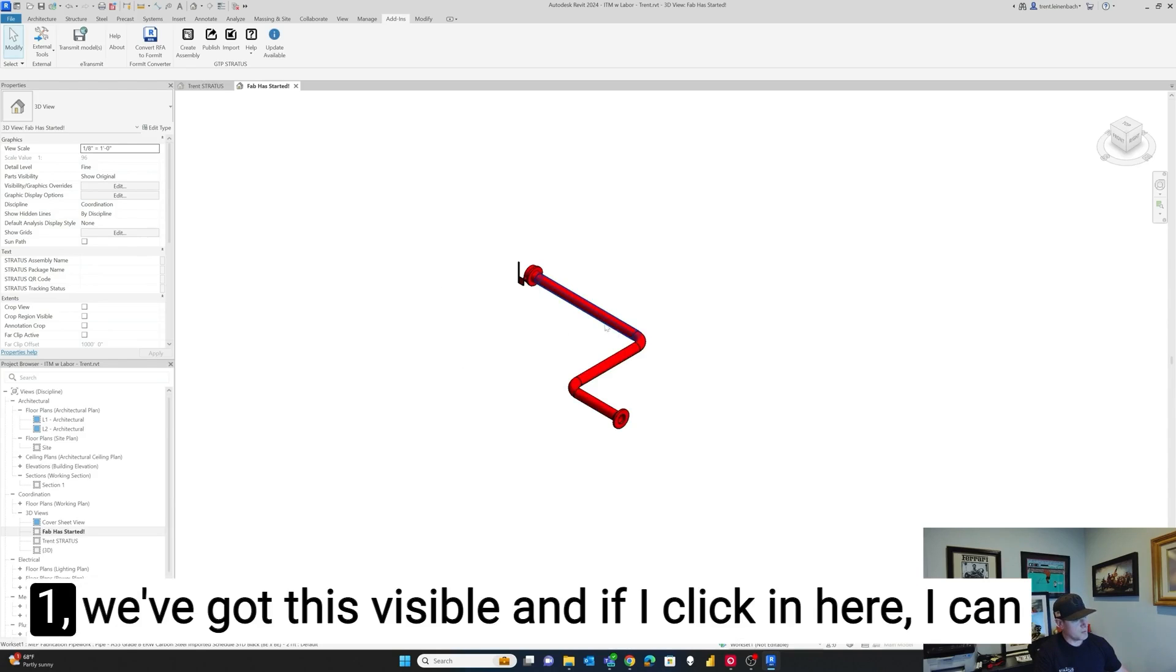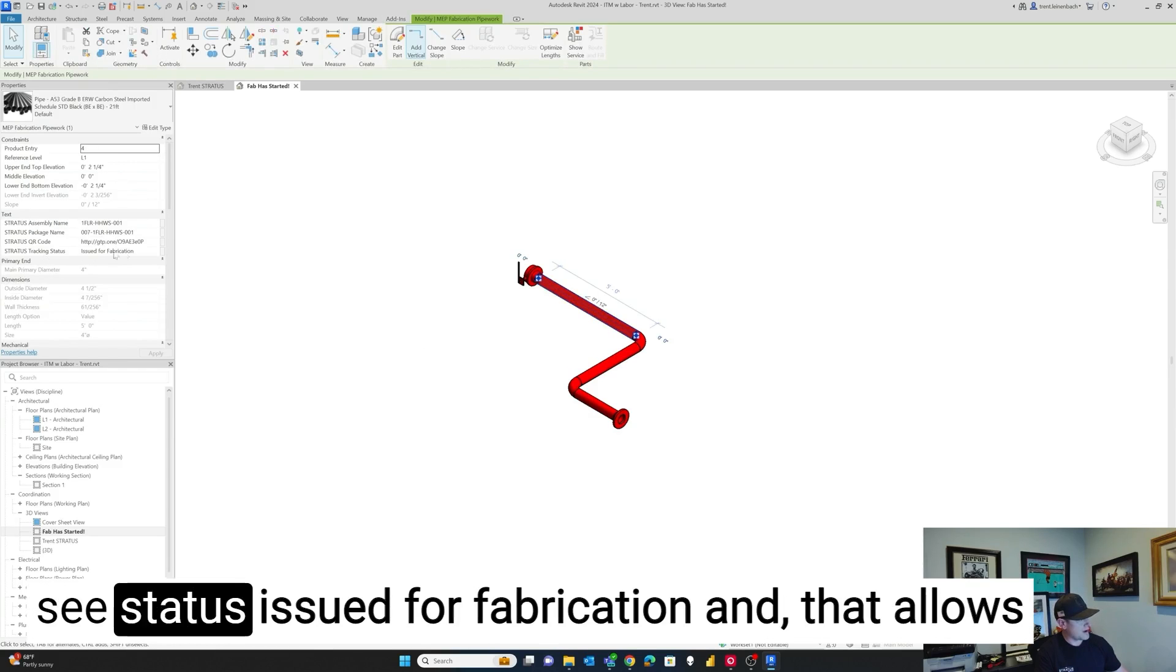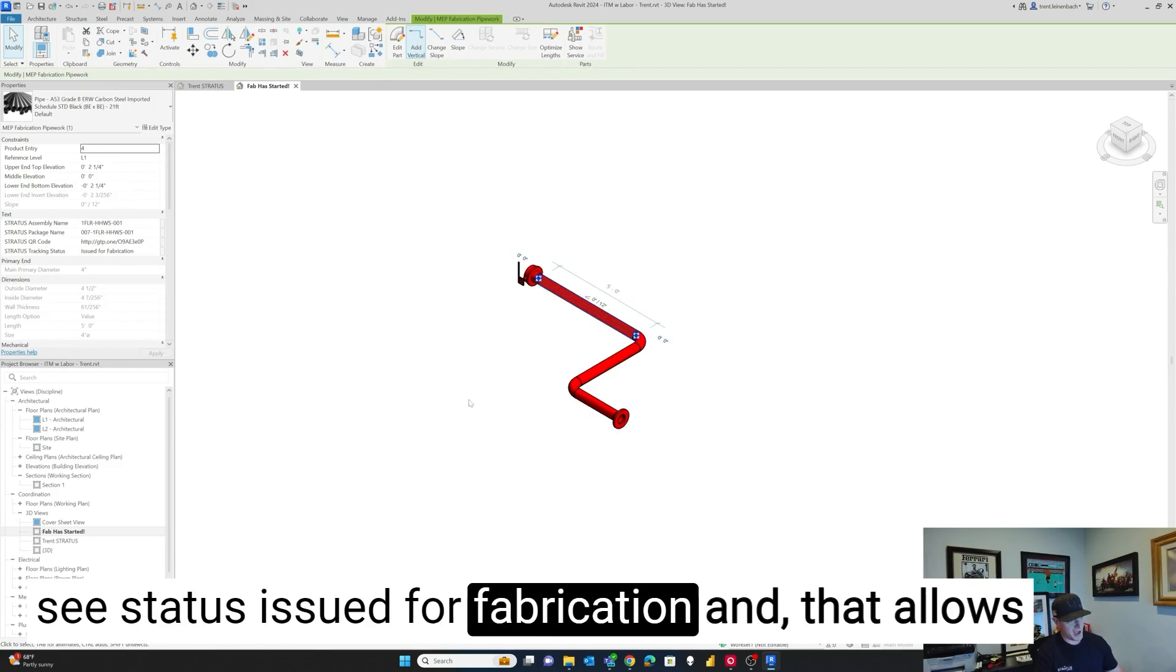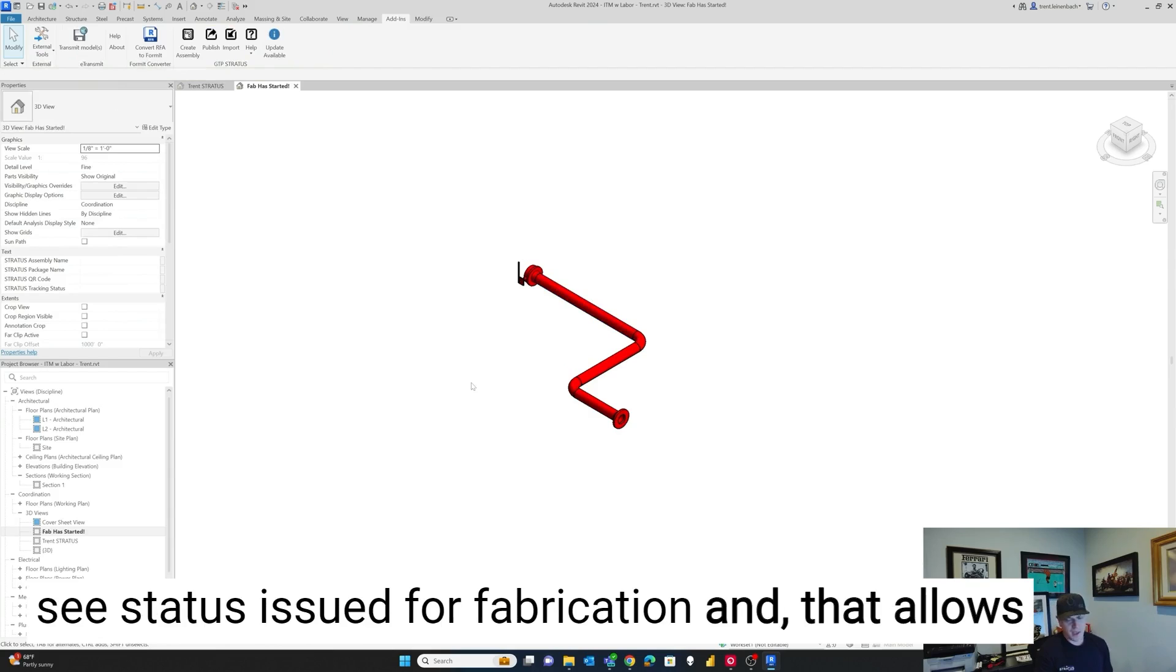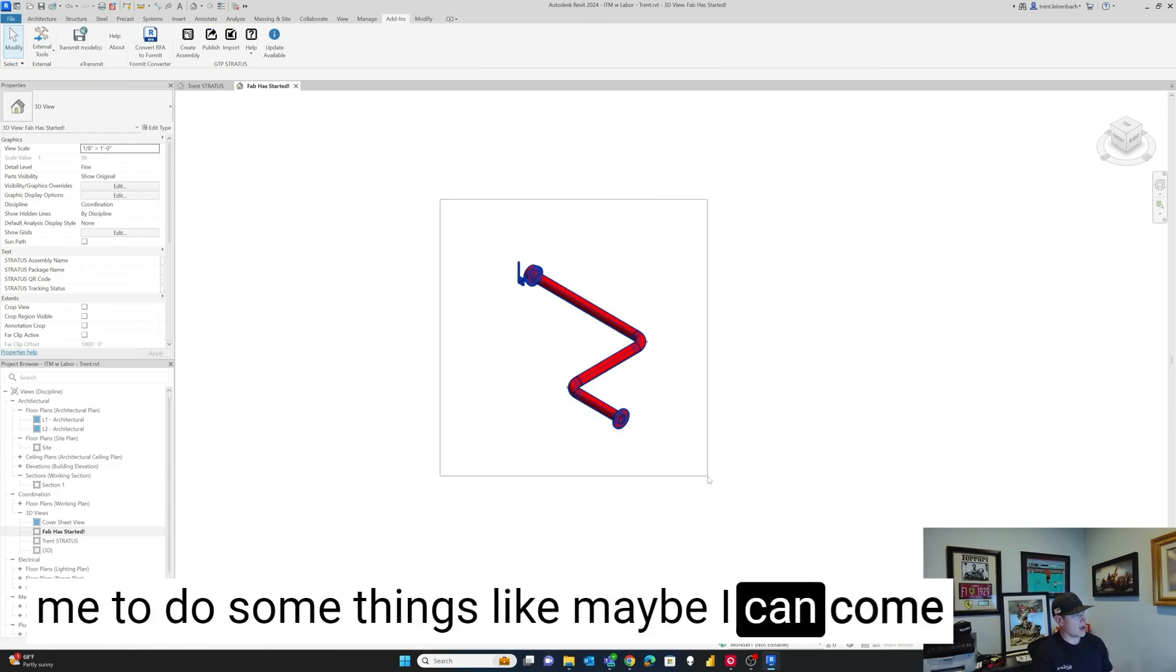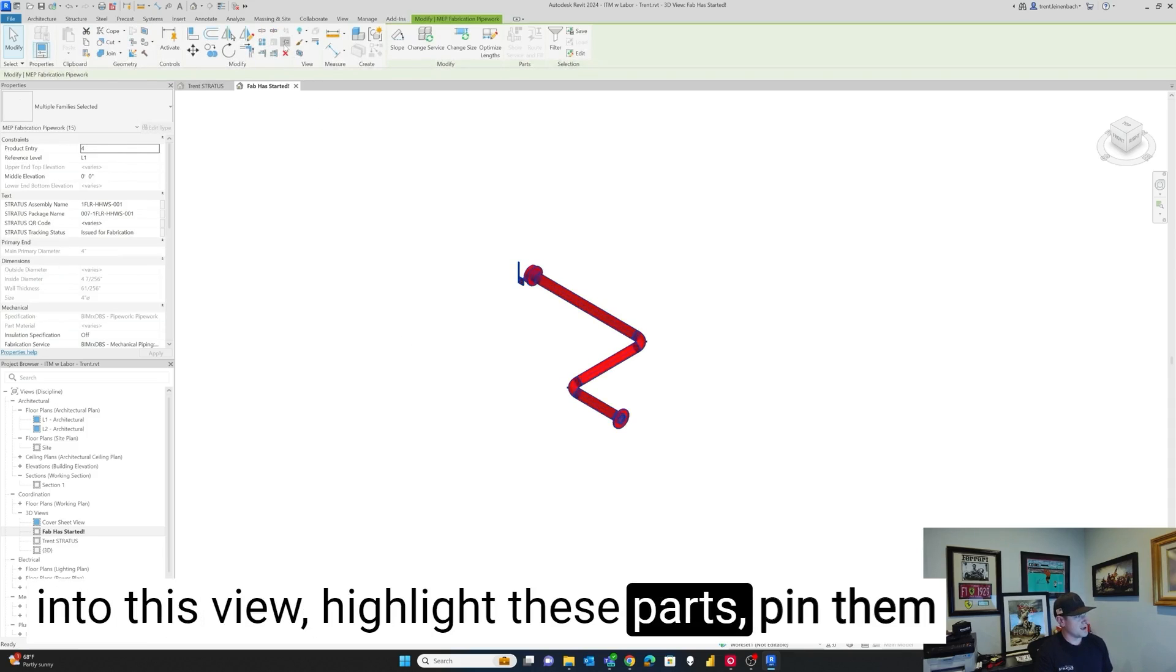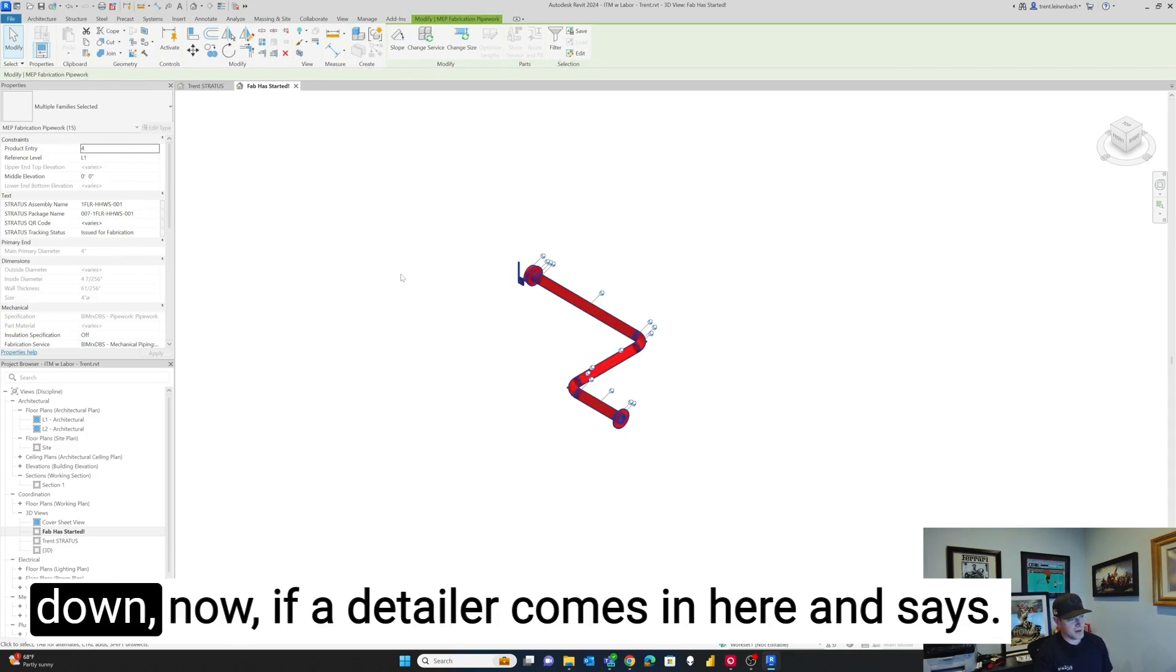One, we've got this visible. And if I click in here, I can see status issued for fabrication. And that allows me to do some things like maybe I can come into this view, highlight the parts, pin them down.